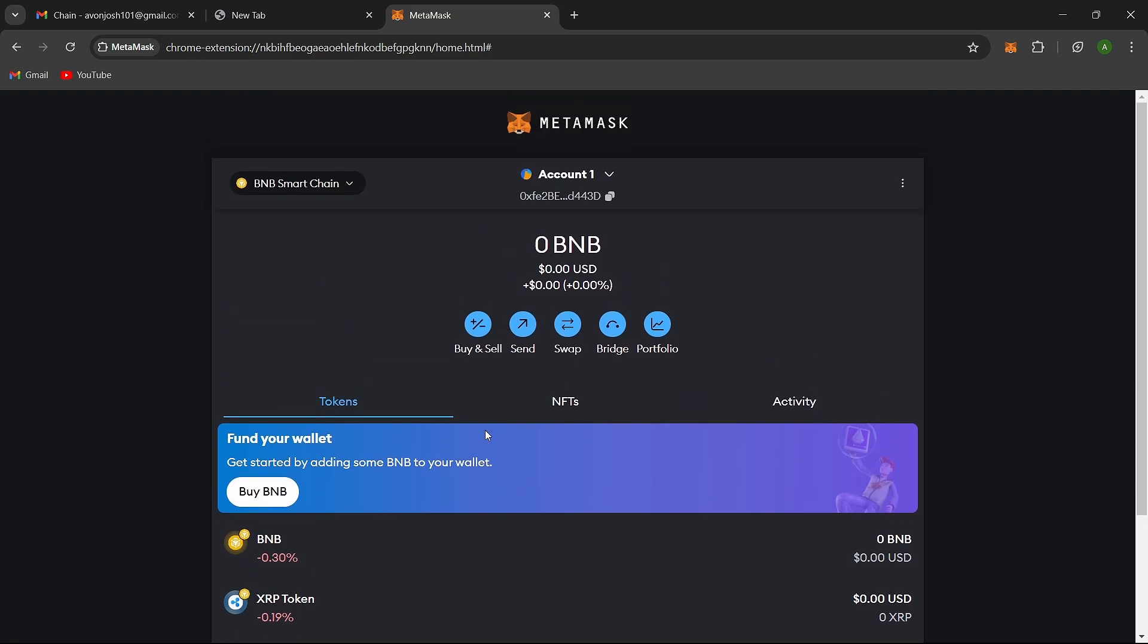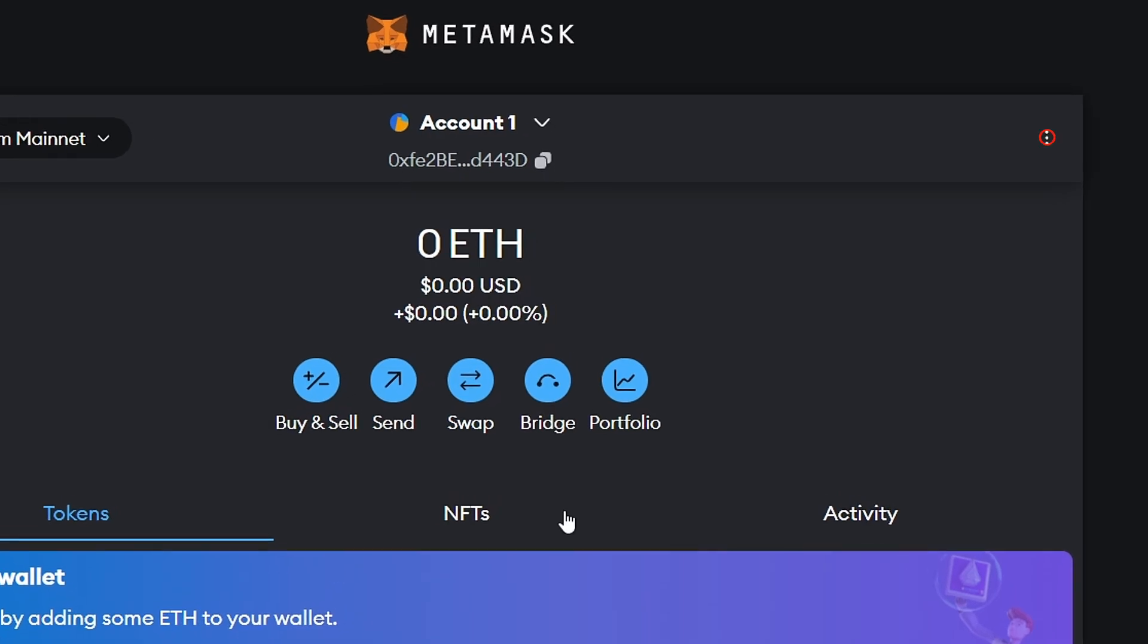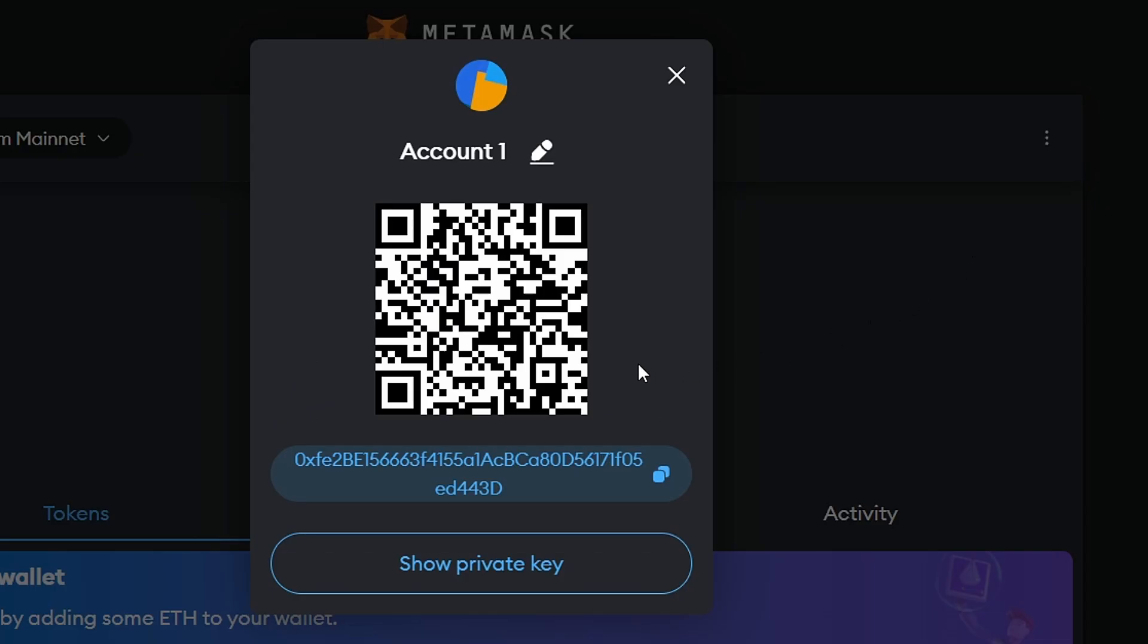With the Binance Smart Chain setup, you can now send BNB to your MetaMask wallet. To do this, copy your MetaMask wallet address and head to your Binance account.